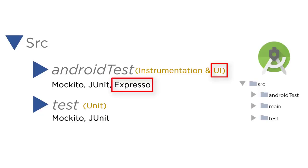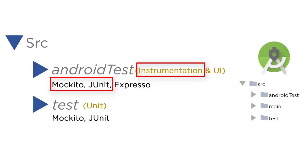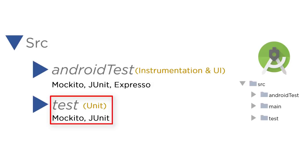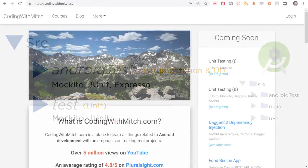UI tests are done with Espresso. Instrumentation tests are done with Mockito and JUnit. Local unit tests are also done with Mockito and JUnit. So that's going to be it for this video.